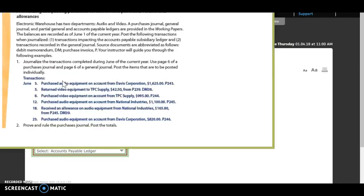Alright, so again, we're going to click to view our instructions. It says Electronic Warehouse has two departments, audio and video. A purchases journal, general journal, and partial journal and accounts payable ledgers are provided. The balances are recorded as of June 1st of the current year. We need to post the following transactions when journalized: one, transactions impacting the accounts payable subsidiary ledger, and two, transactions recorded in the general journal.